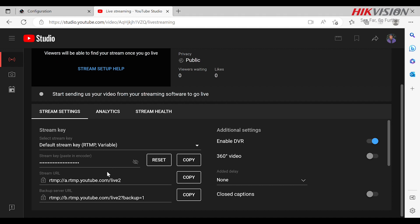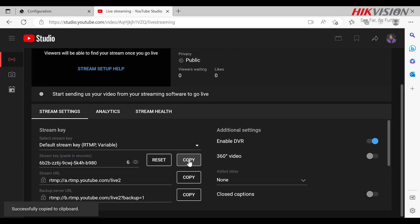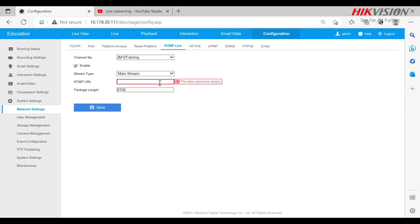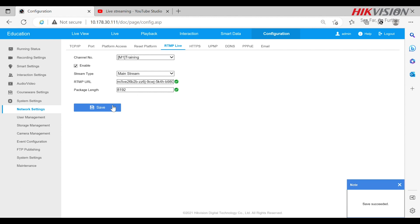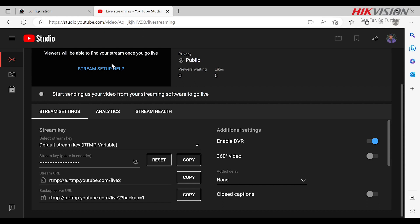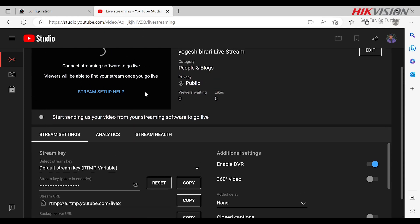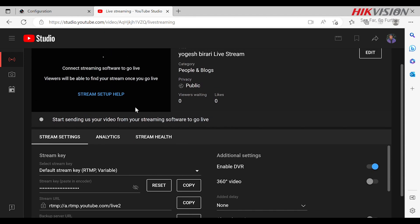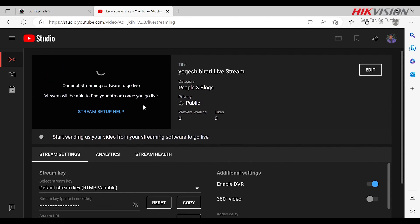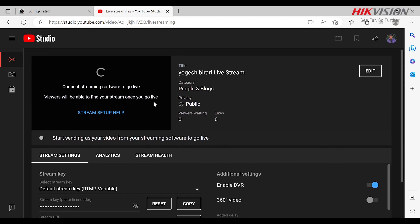The configuration part is in the network settings, so let's go there. In network settings we go to RTMP live and select the channel we want to publish - in this case it will be M1, which is master 1. Enable it and choose the stream we want to broadcast. Now we see the tab of RTMP URL. The URL to be pasted here can be found in the YouTube studio along with the credential key. Both should be pasted here and save it, and this is how live streaming on YouTube can be started.